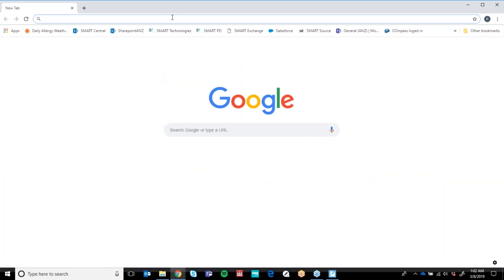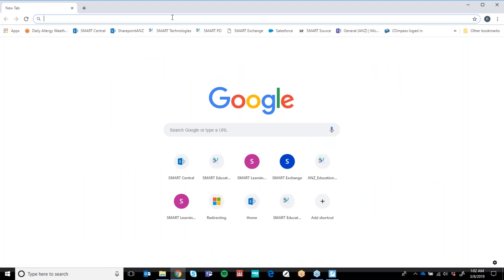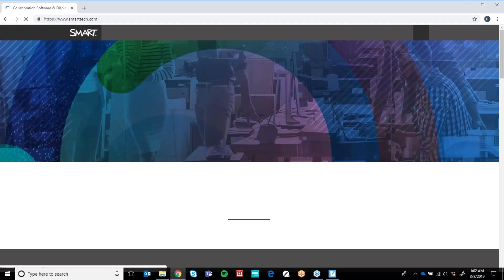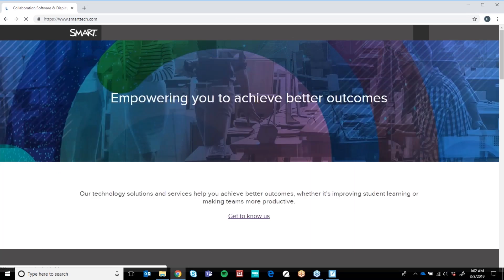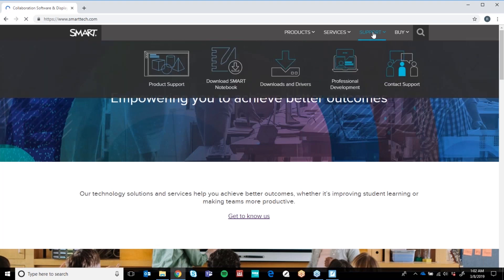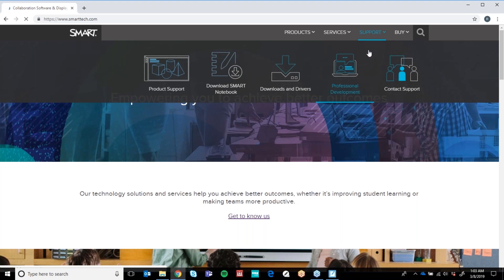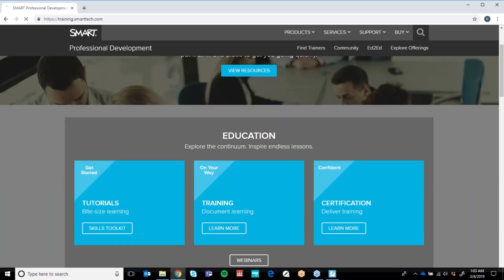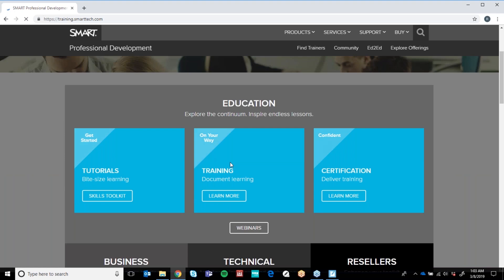You need to come into Smart Technologies — you can simply Google this. Go to the Smart Technology website. For your certificate today for your webinar, or if you'd like to do any more professional learning, I would suggest there is a fantastic course called Smart Digital Educator. Go into Support, then hit Professional Learning or Professional Development — it will take you to the training section of the Smart Technologies website. Here you'll have your three options: Tutorials, Training, and Certification.